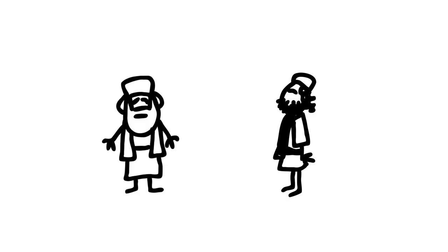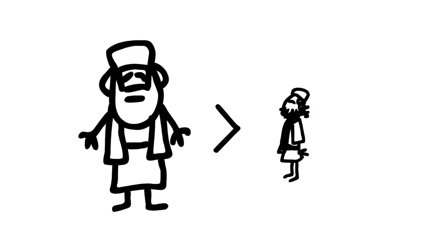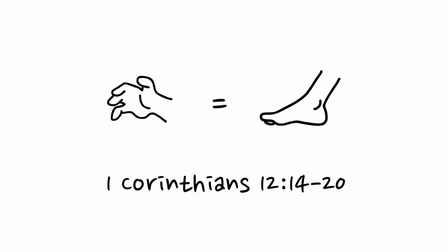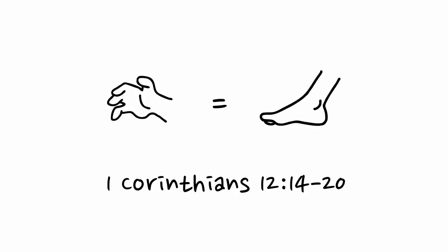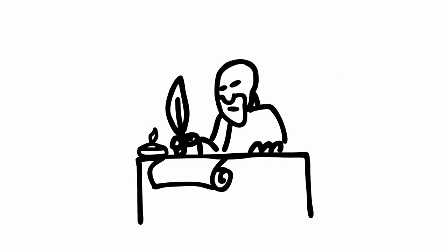Logically, we simply cannot have equal concern for one another while occupying unequal positions. In fact, that's why Paul went to great lengths in his illustrations of the body of Christ to emphasize that every part is equally important.